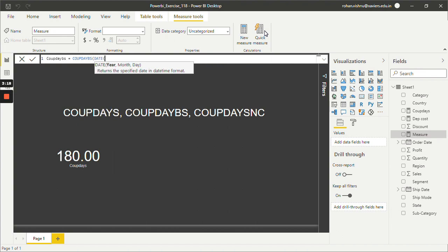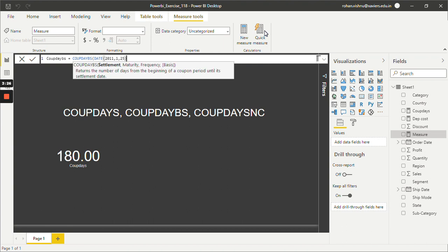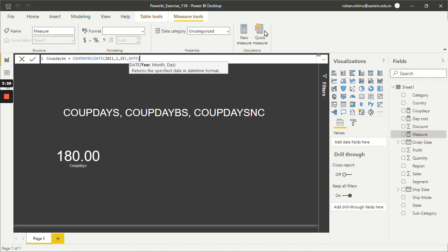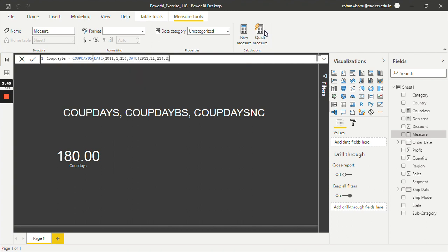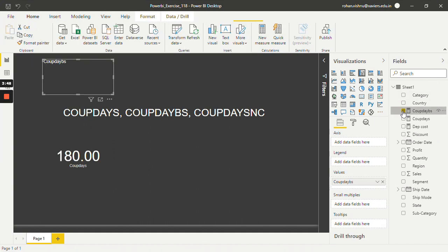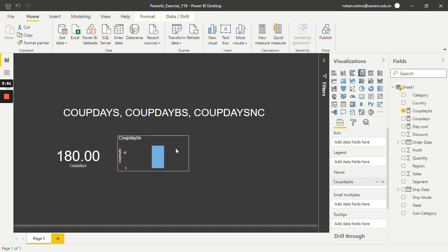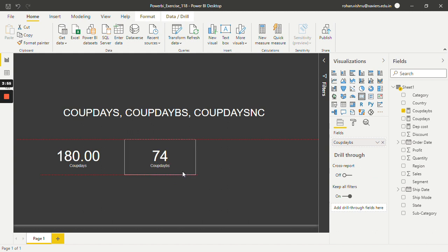The settlement date let's keep the same as the first function — DATE(2011, 1, 25). The maturity date let's keep the same as well — DATE(2011, 11, 11). The frequency again let's keep as semi-annual, so the value is 2, and just hit Enter. Select the new measure and change the visual to card. As you can see, this function is giving me the number of days as 74 from the beginning of the coupon period until the settlement date for the parameters we passed.